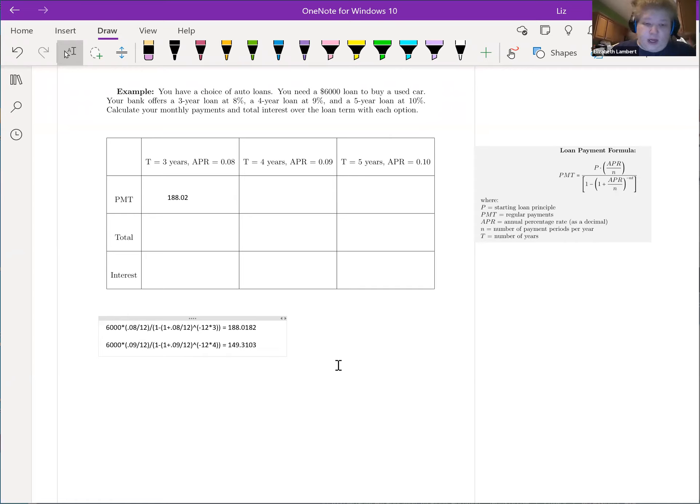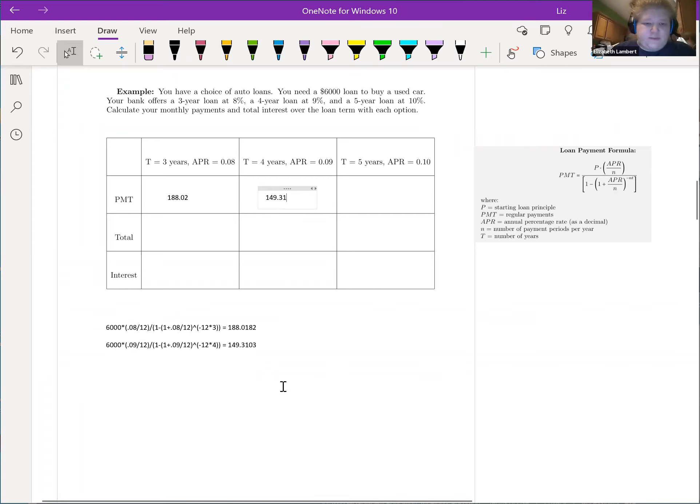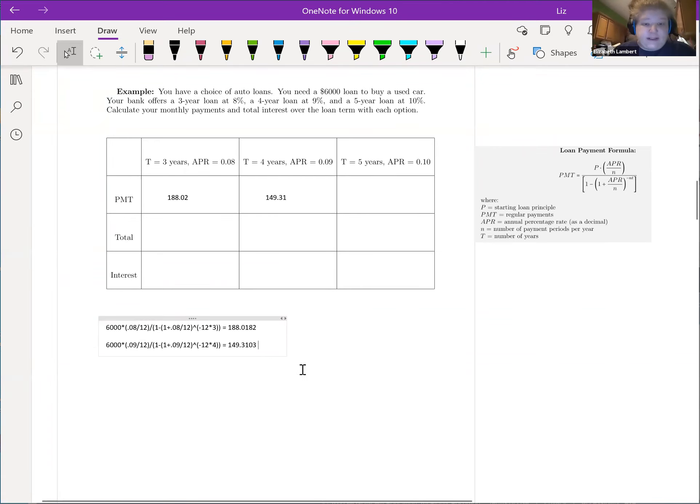Wow, it's a pretty big jump, almost 40 bucks. So this one is going to be $149.31 for a payment, but you'll have a whole extra year of payments.